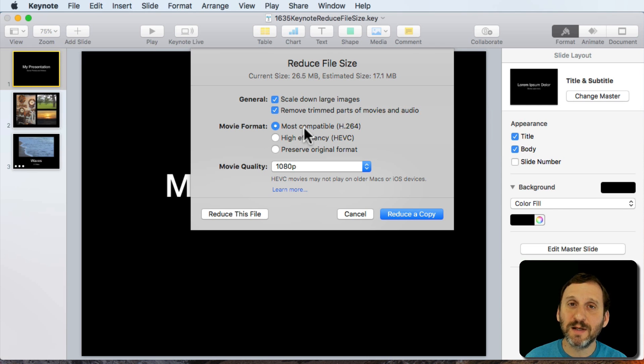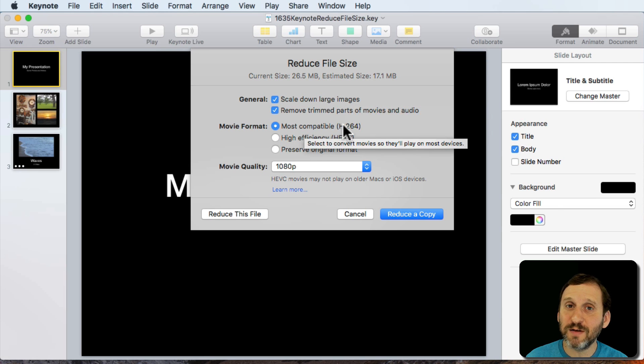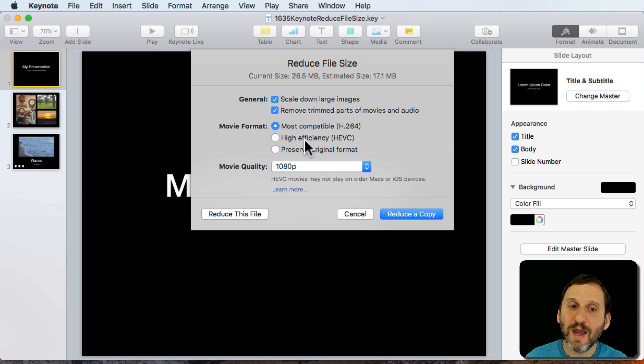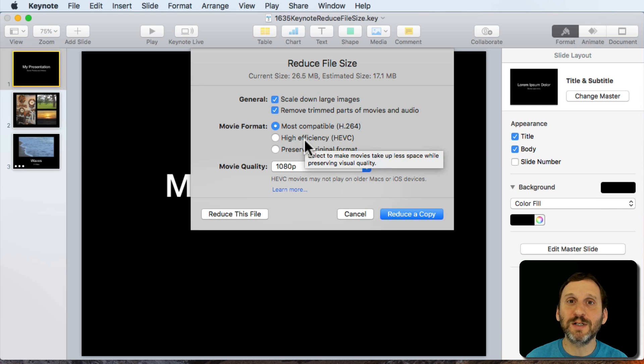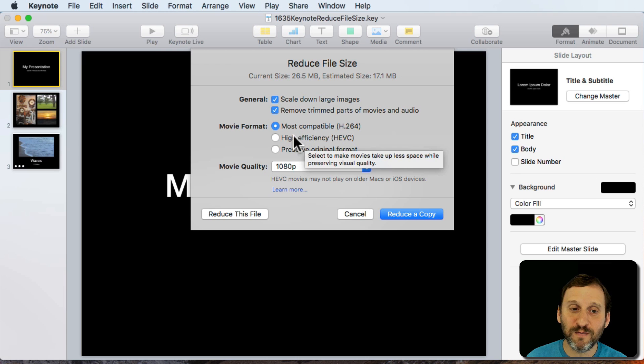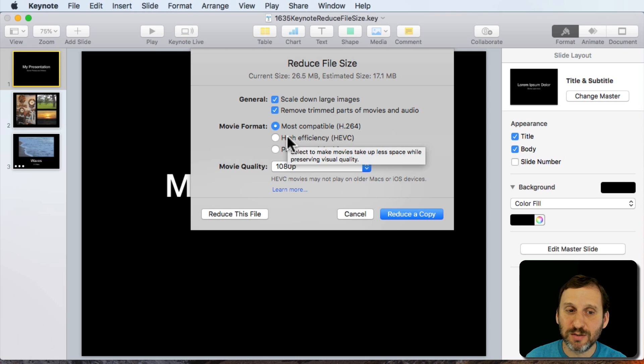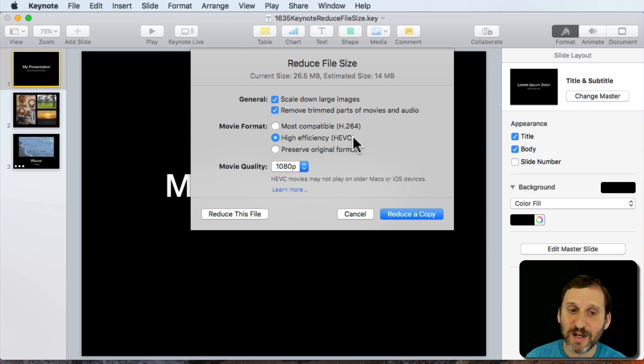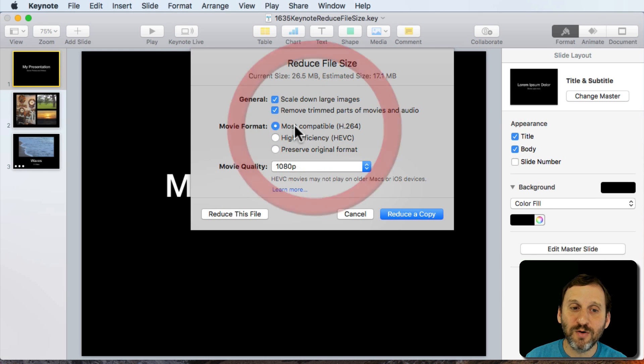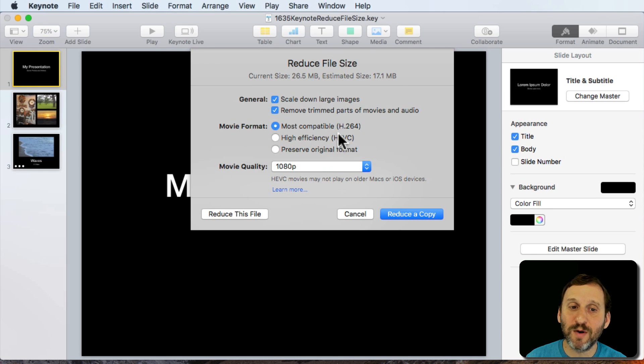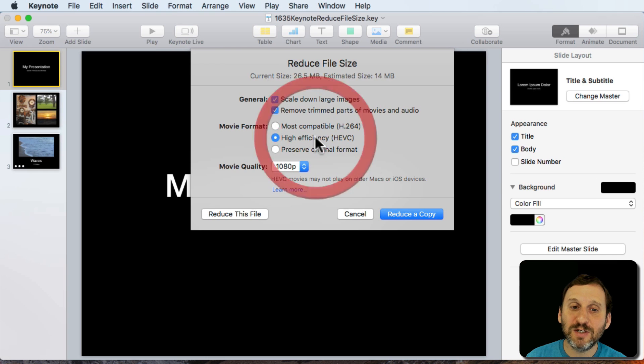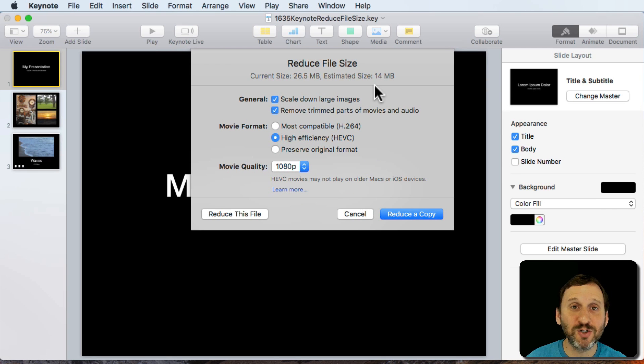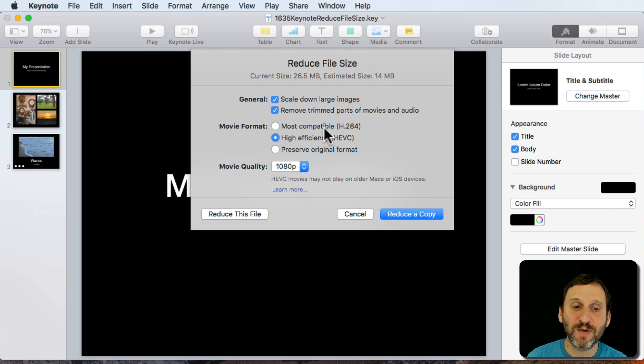Under Movie Format I can compress it using the standard H.264 or using the new HEVC which is only something that works in High Sierra, the latest Macs. So if you have total control and you're transferring this to say your laptop and you know you've got HEVC you may get a lot more savings there. Notice the most compatible 17.1 MB, HEVC saves me more than 3 MB. So you can imagine if I had a whole bunch of video files here how much that might save me.